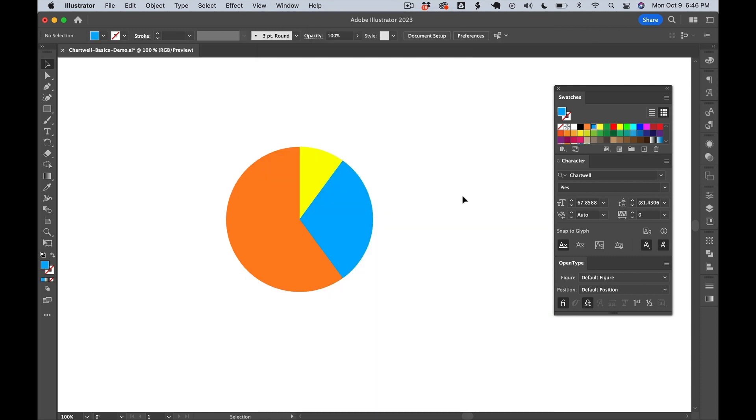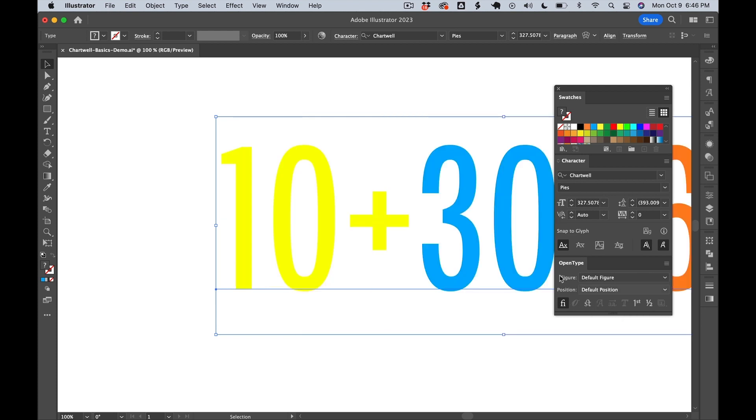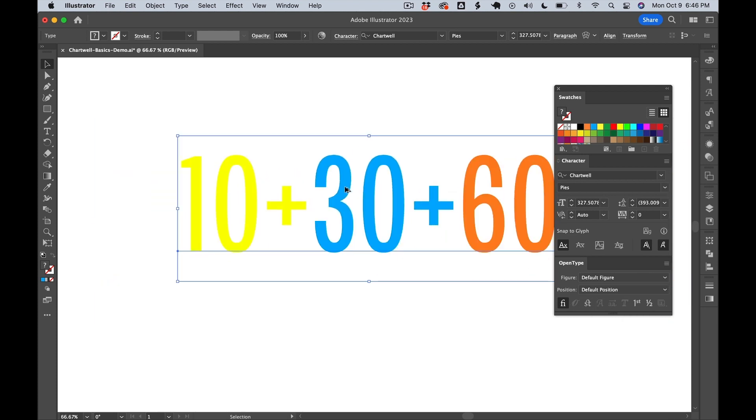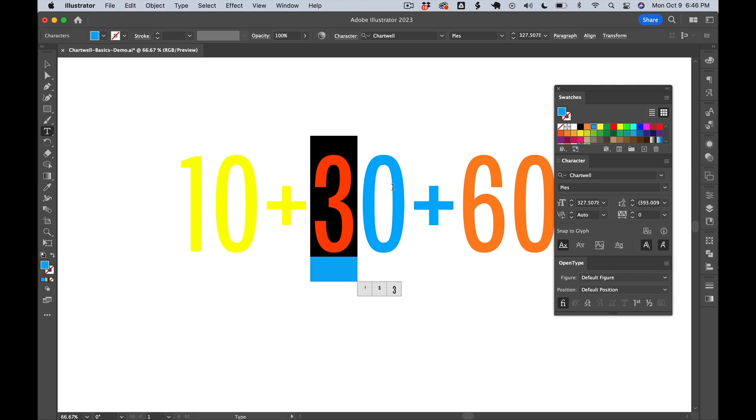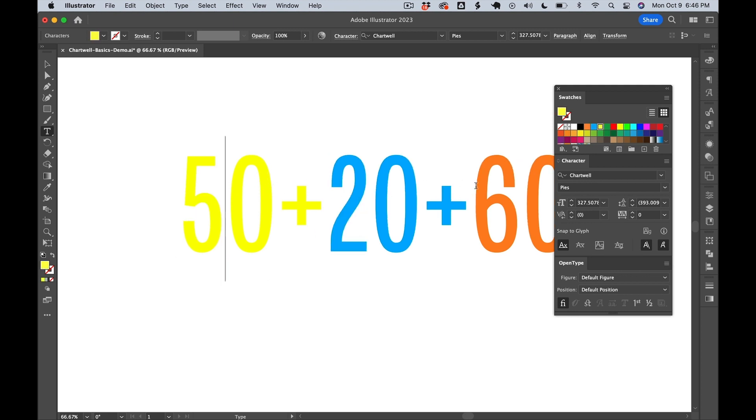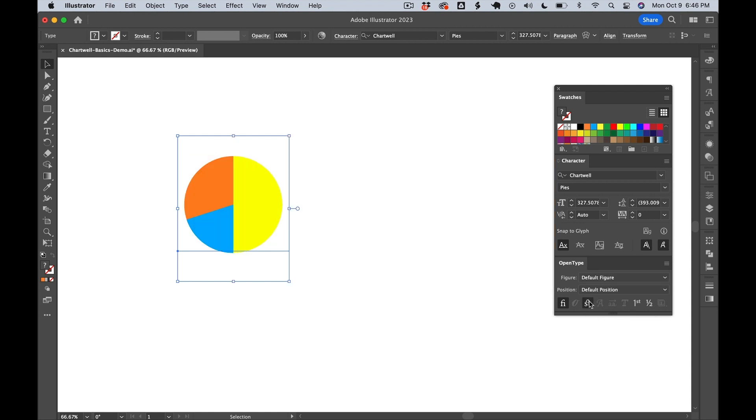Now, one of the great things about Chartwell is that it's still just text. This means that if we need to make any changes to our data or our chart, all we need to do is deactivate the discretionary ligatures, make changes to the data, and then reactivate the discretionary ligatures. And now we have our new chart.